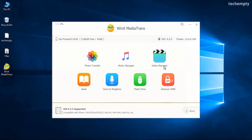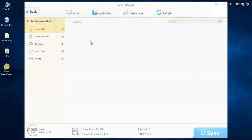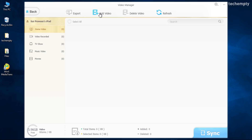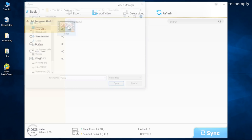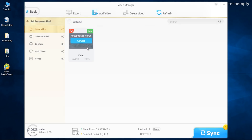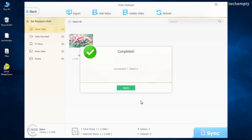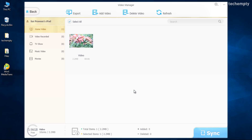Here comes the Video Manager to manage all your videos. Do not worry about the format of the video — just import any video to the iPhone or iPad through Media Trans. It will do everything for you, so enjoy watching your favorite stuff directly on your iPhone or iPad without any hassles. You can also export and delete videos right from the same interface.